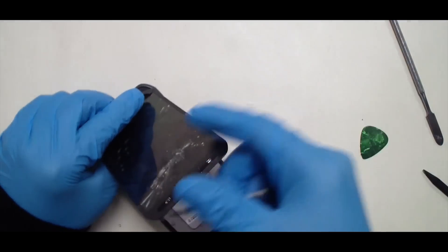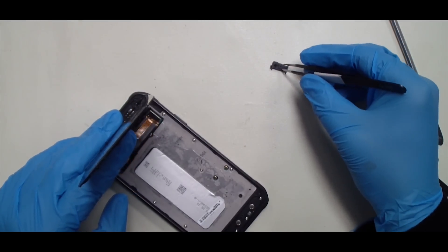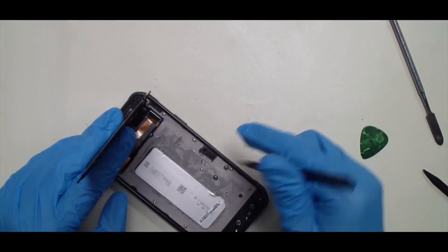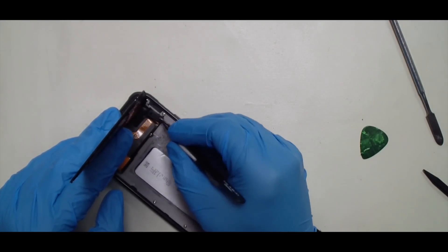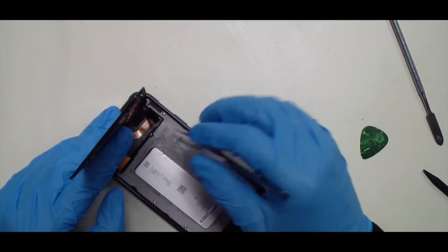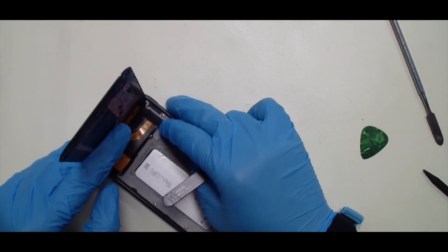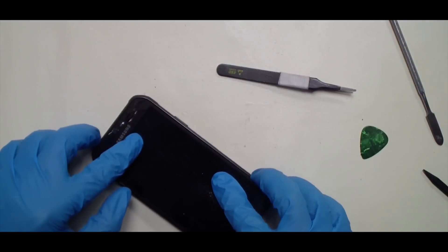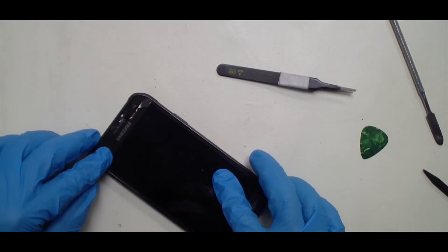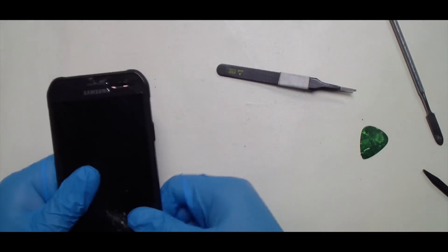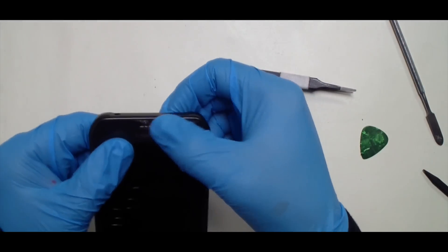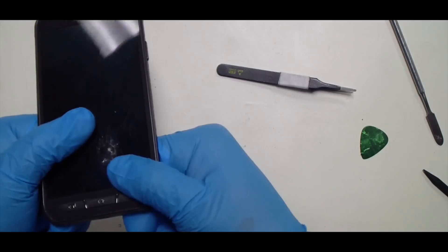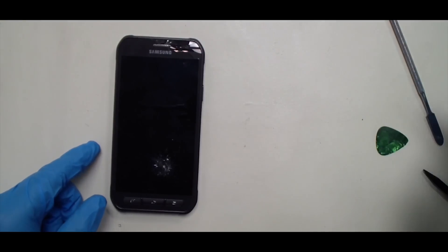And again, the small black cover will go right back on. And your assembly will be a lot better than this. There goes Galaxy S6 Active.